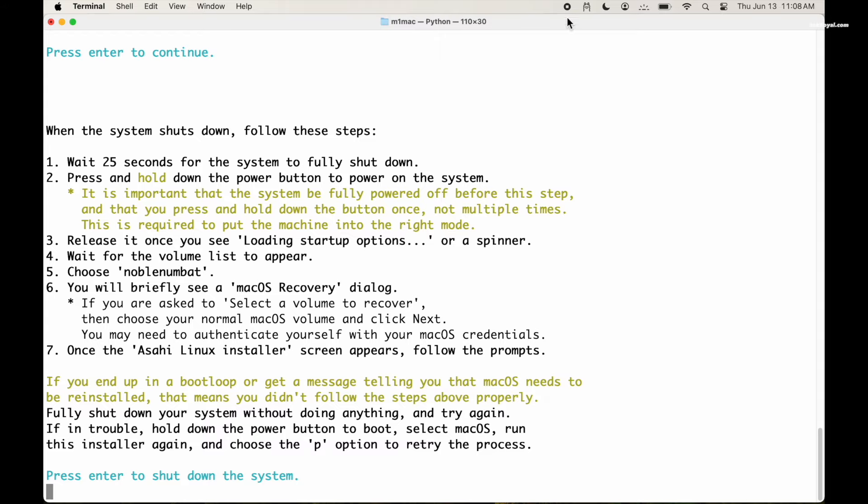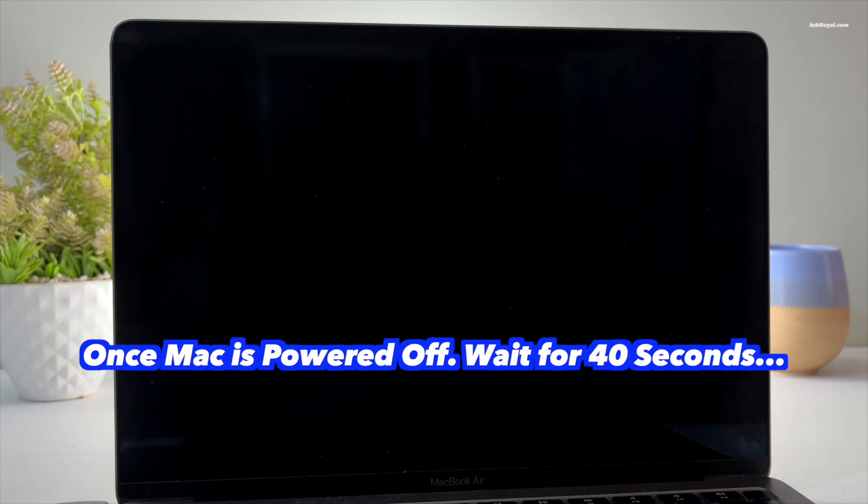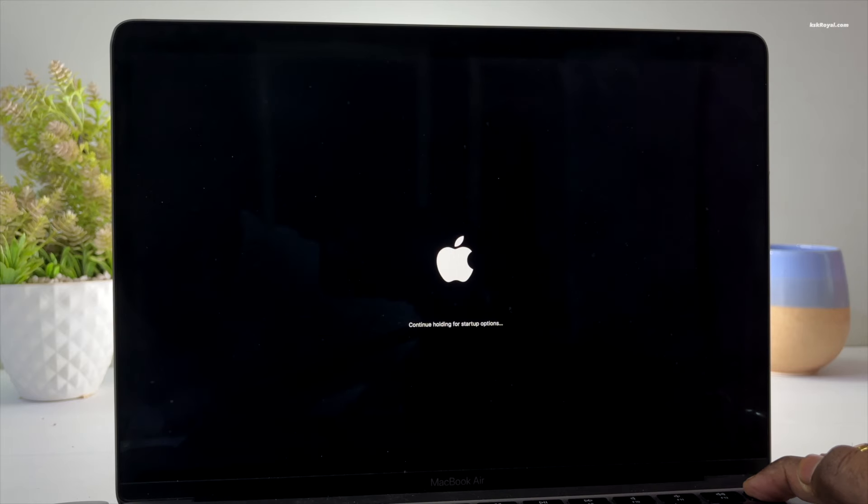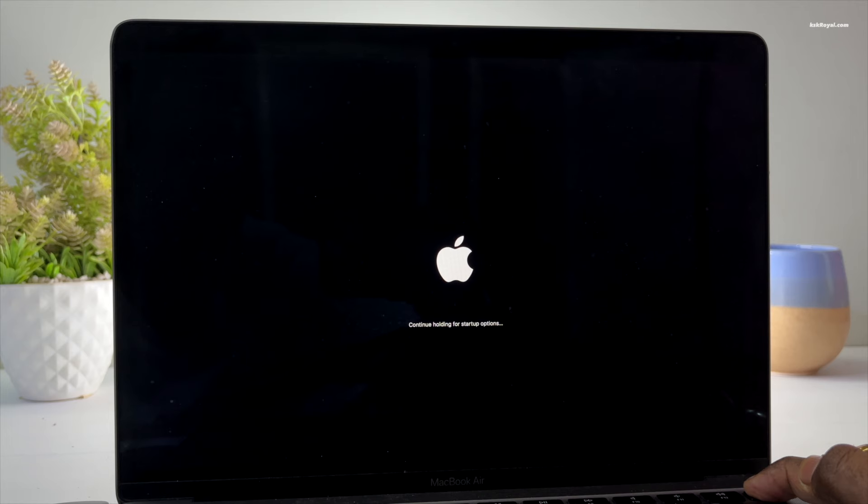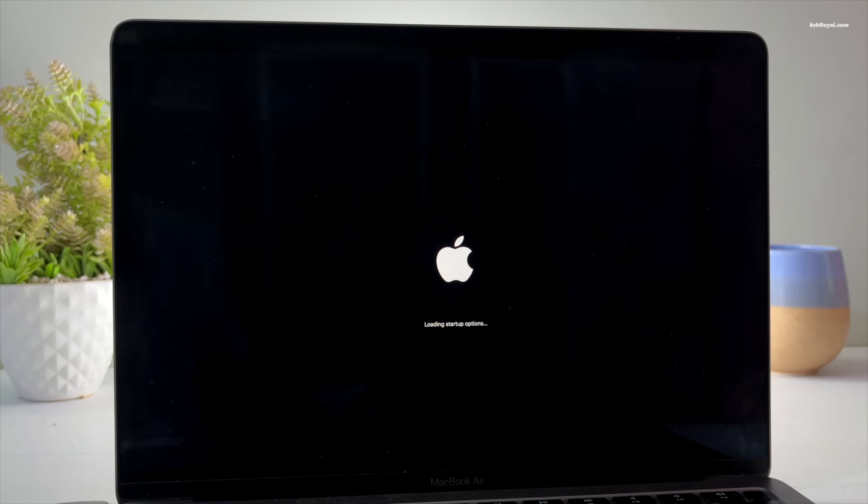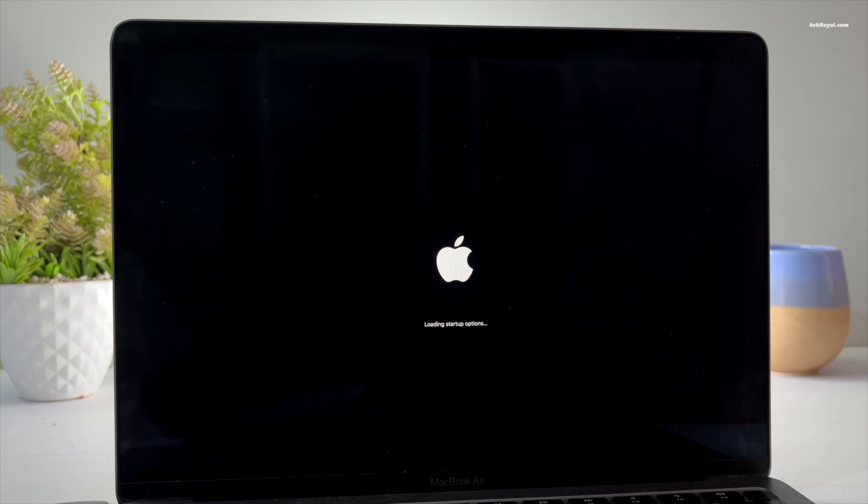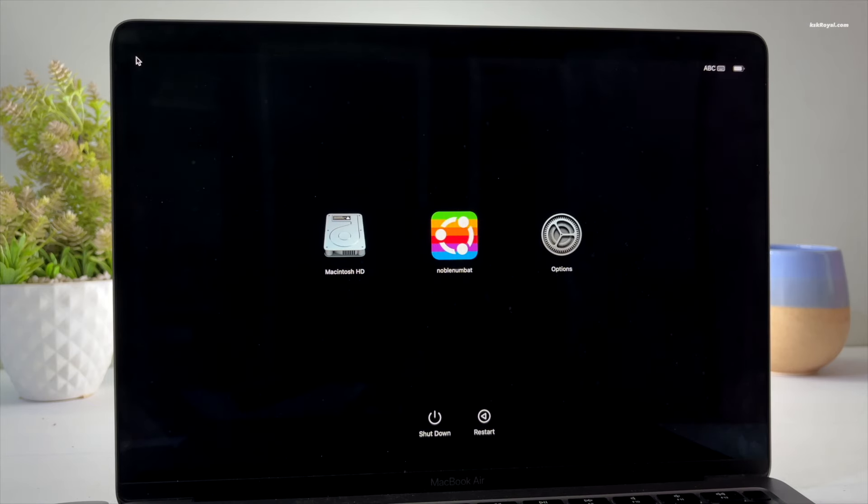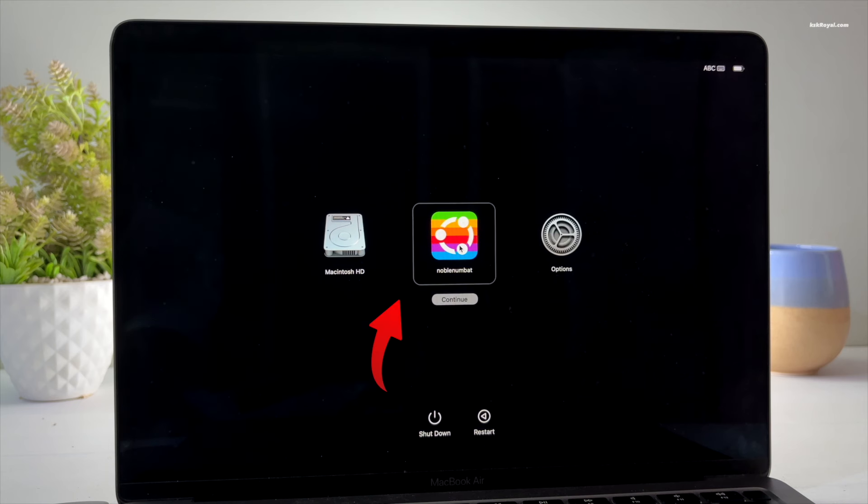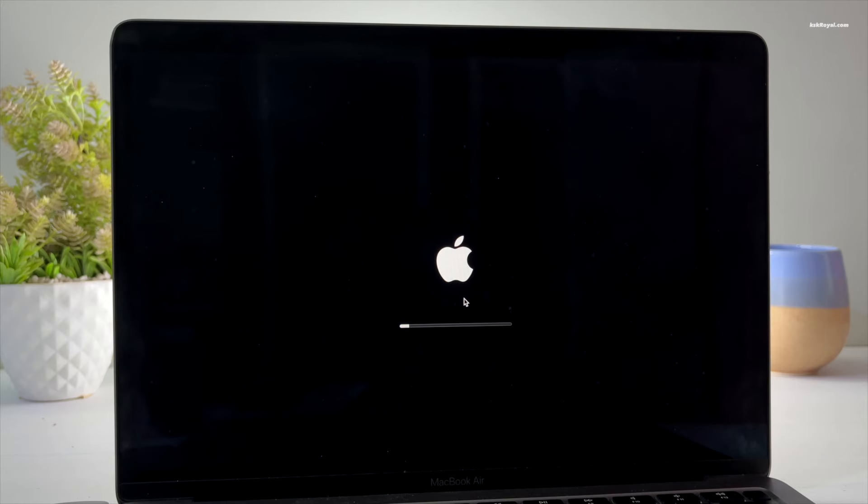Now press the enter key to shut down your Mac. Wait for at least 40 seconds, then press and hold the power button until you see a message saying loading startup options. This will take you to the One True Boot which shows all the bootable volumes with an operating system. Using your mouse cursor, select Ubuntu and click on continue to boot into macOS recovery.